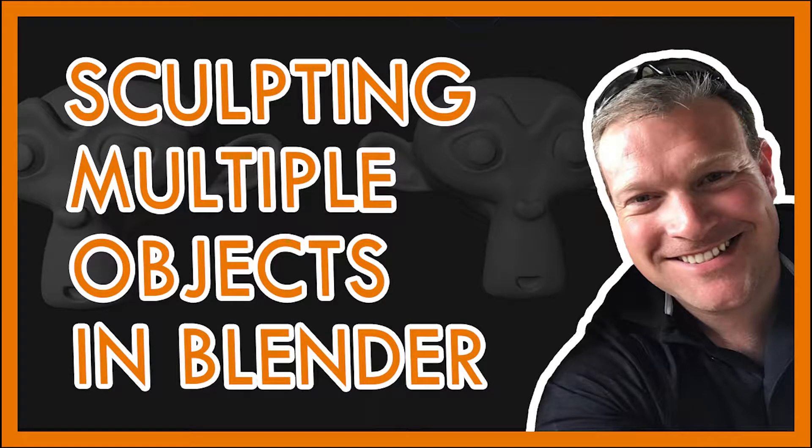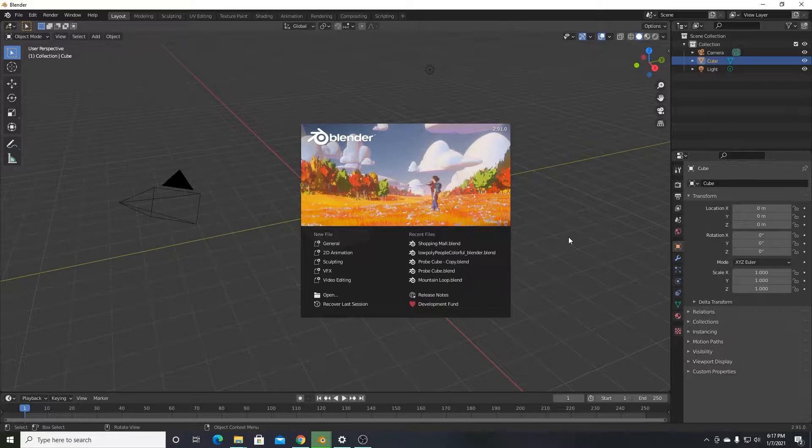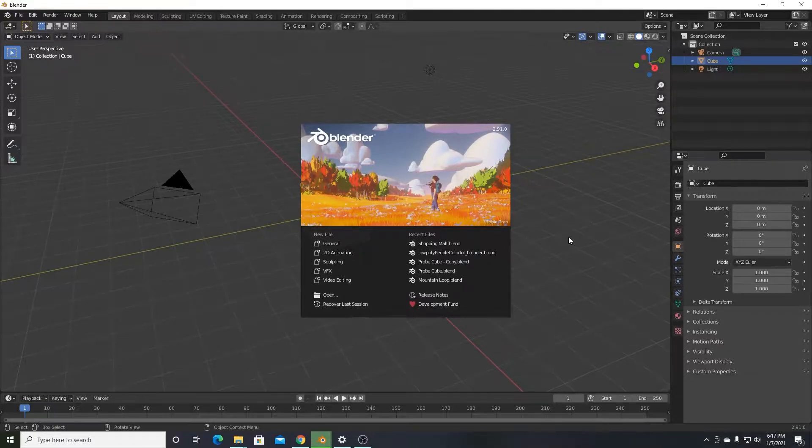Hi, my name is Brandon. If you were trying to sculpt multiple objects in Blender 2.91, there's good news and there's bad news.